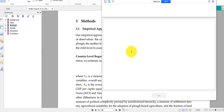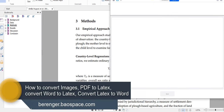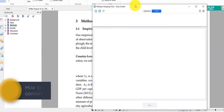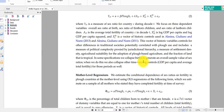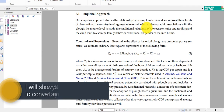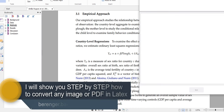Hey guys, how's it going? I'm making this video with a lot of excitement because I have found a much better alternative to convert any PDF or any image to a LaTeX format or a Word format. Imagine you have a PDF or an image with a lot of equations and you want to convert that into LaTeX to be able to edit it easily. What if you could do this?